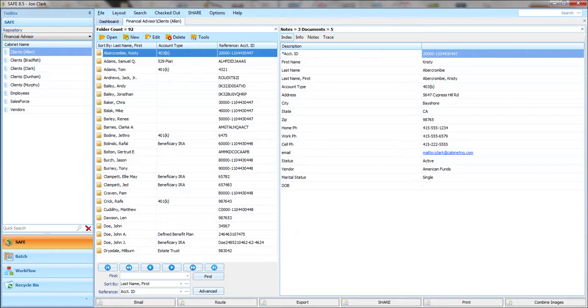Within cabinets are folders. You can see these folders are sorted by last name, but each folder has user-definable information called folder indexes that can be configured. In this case I have a lot of information about each folder.